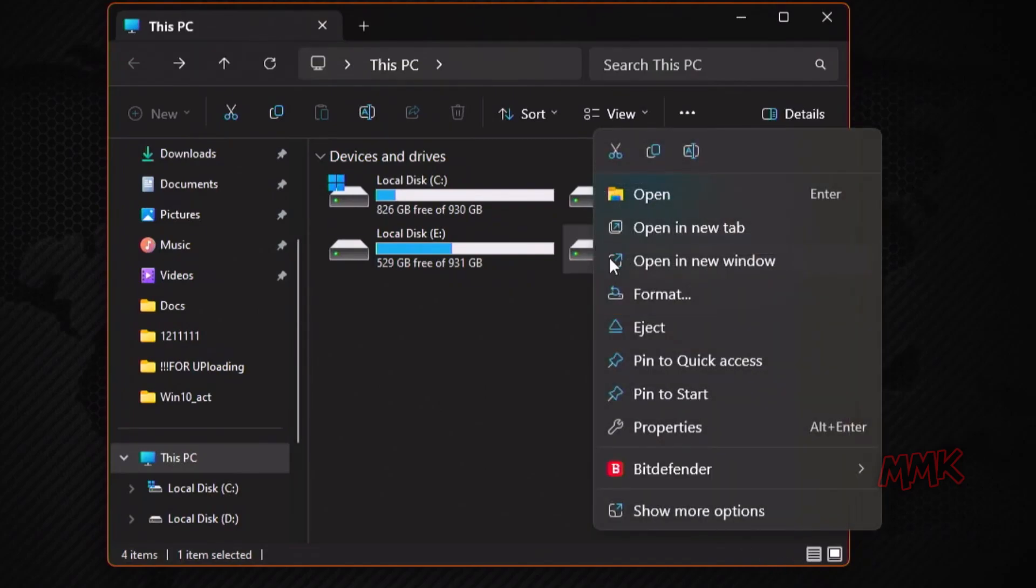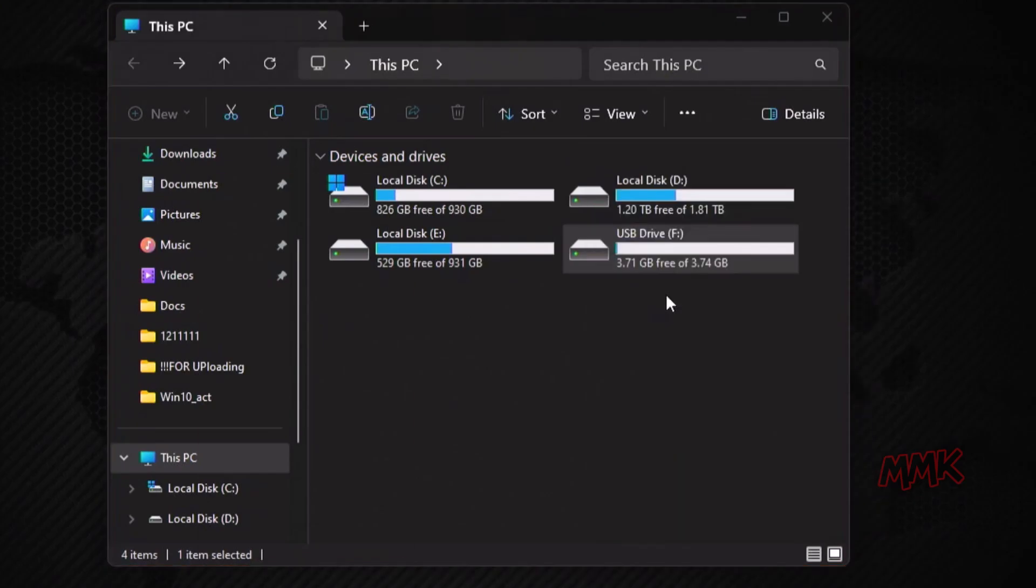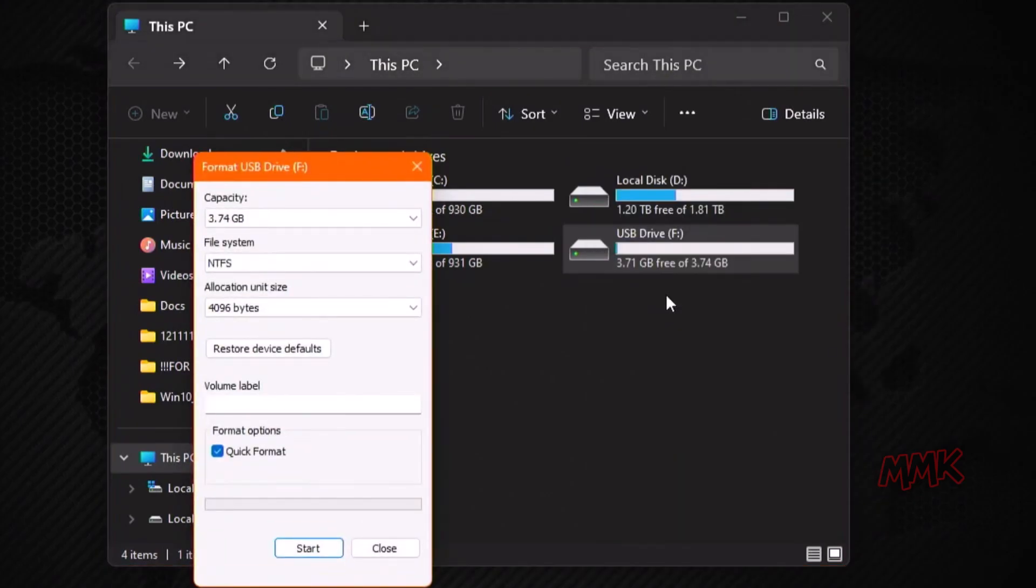Ensure your USB flash drive does not contain any important files and format it to FAT32.